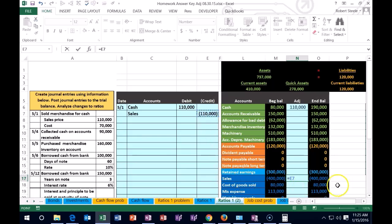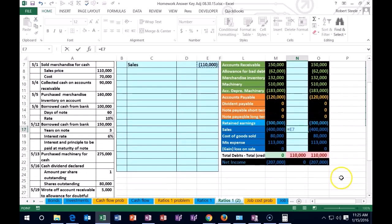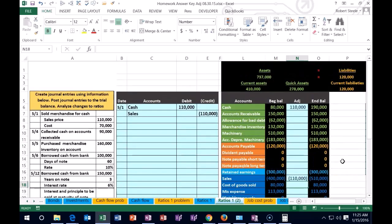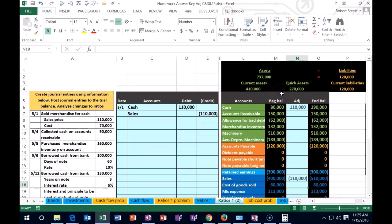That's not going to affect our current assets or our quick assets, so there's no effect on our ratios from the posting of the sales. The ratios that we're looking at, the current ratio and the quick ratio, are looking at the liquidity on the balance sheet.